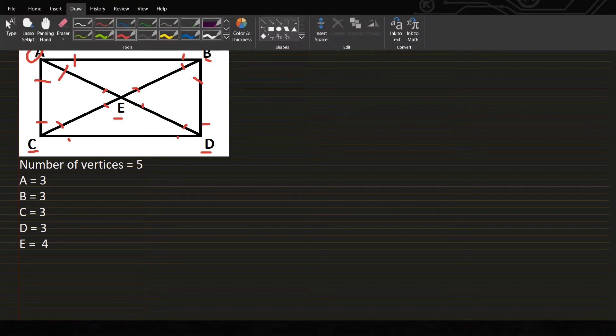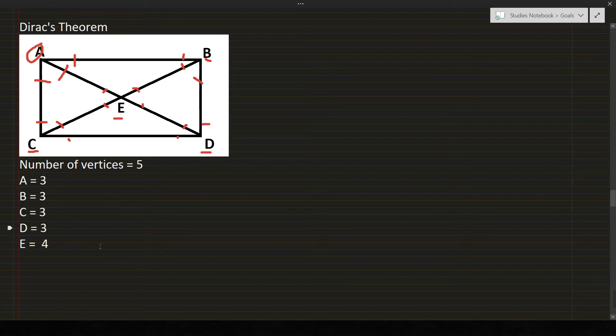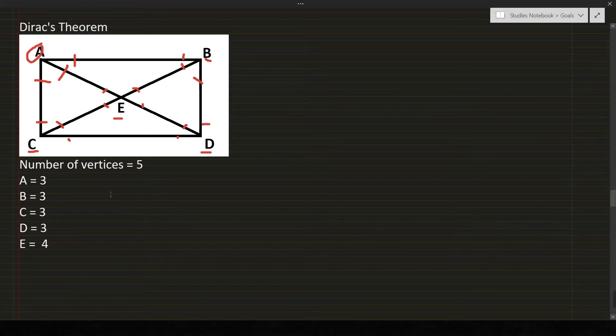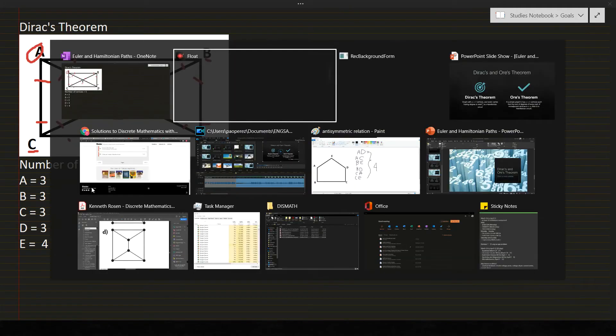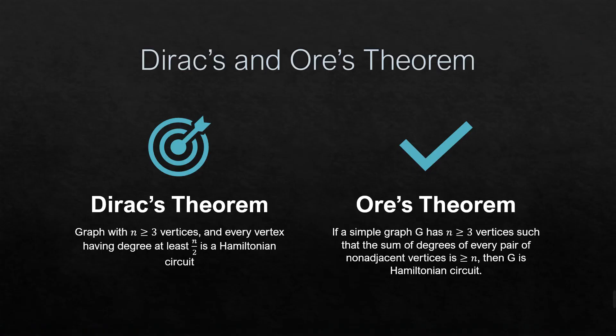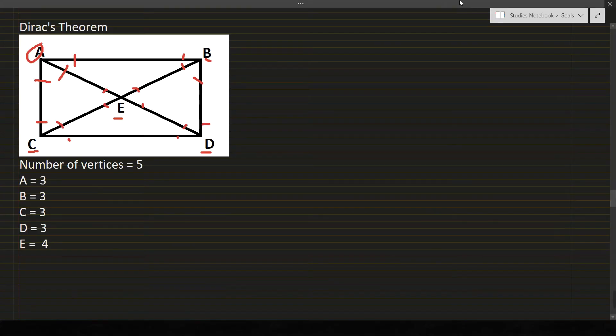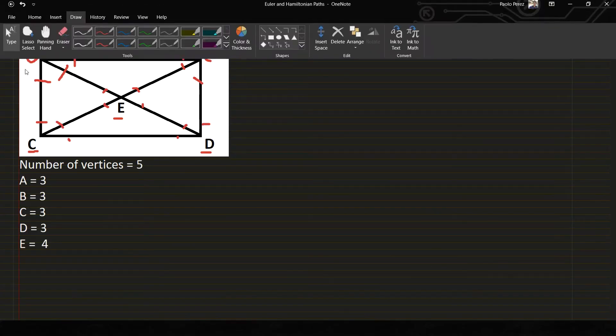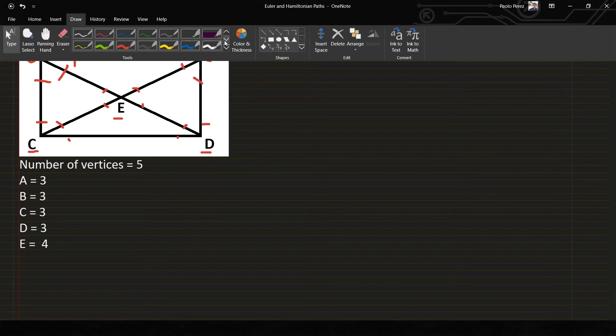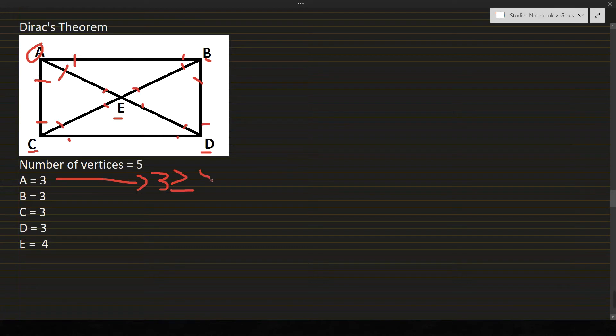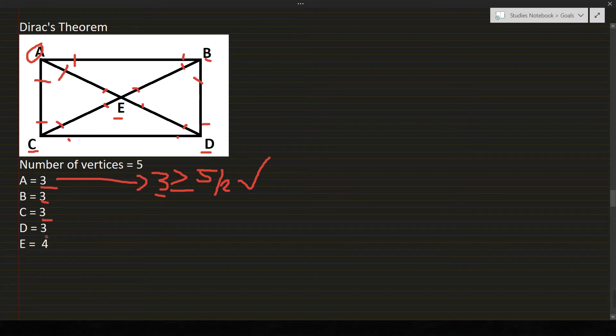So, how does Dirac's theorem apply to this graph? Let's check. Let's look first what a Dirac's theorem is. Dirac's theorem is when a graph with n greater than or equal to 3 vertices and every vertex having their degree at least n over 2 is a Hamiltonian circuit. So we will compare each vertex to n over 2.